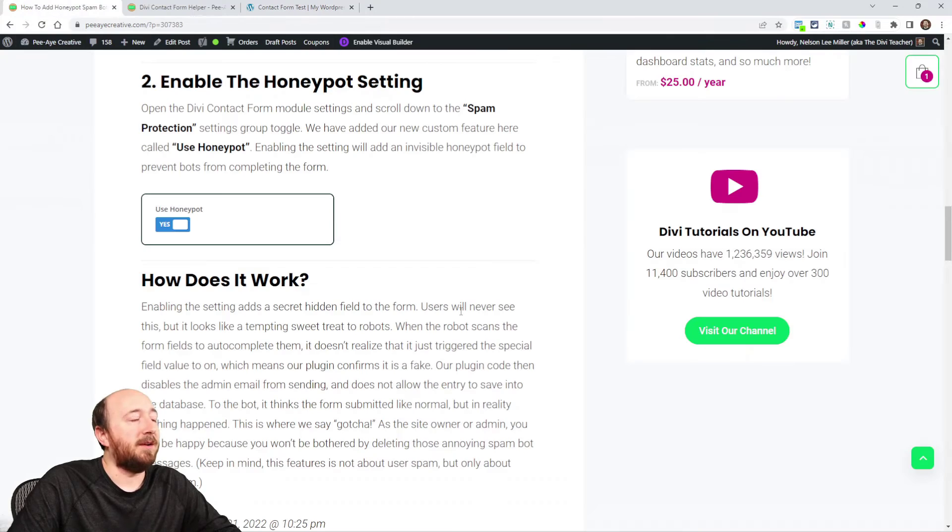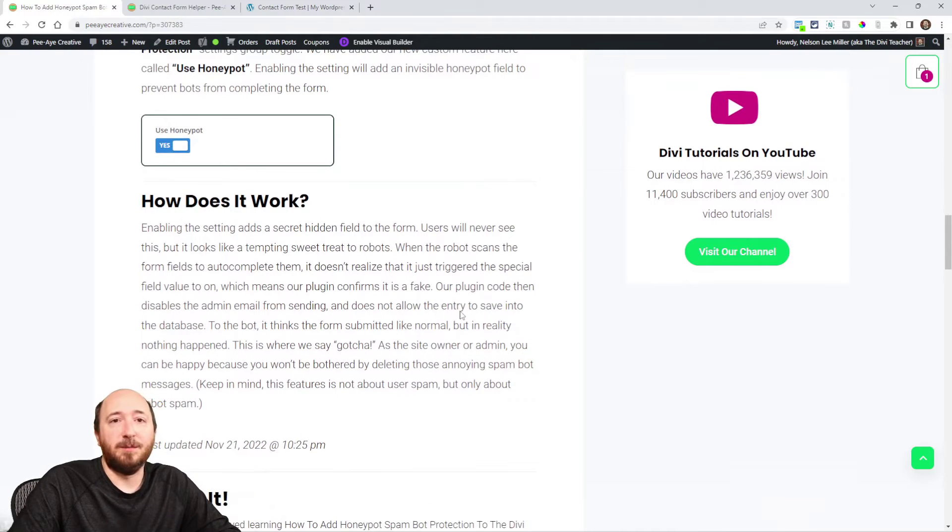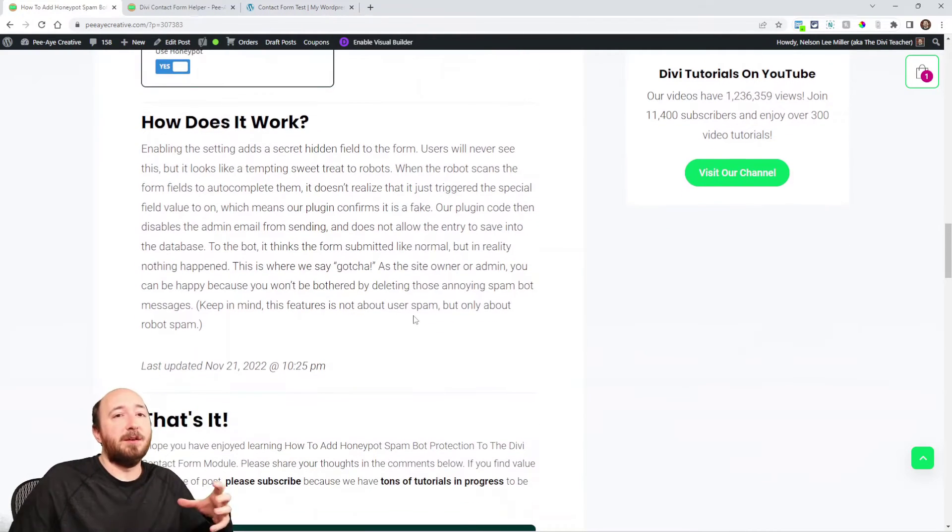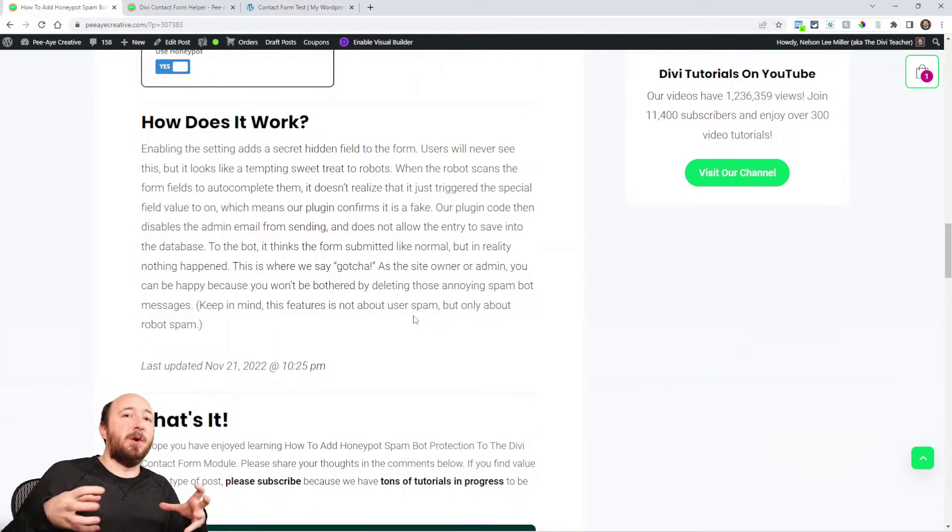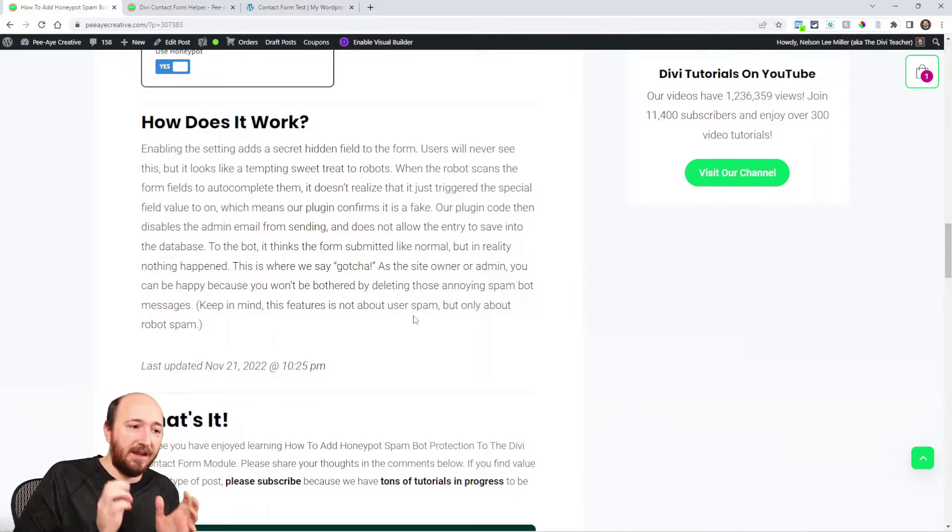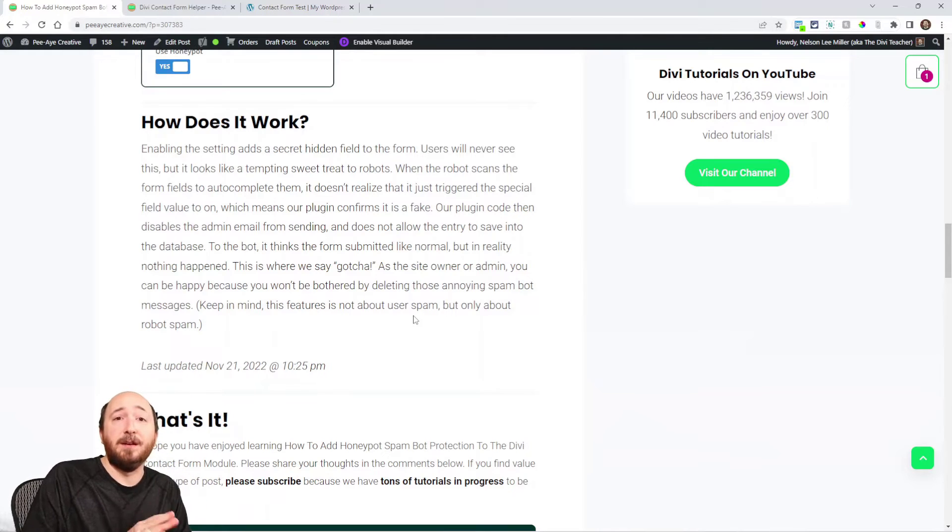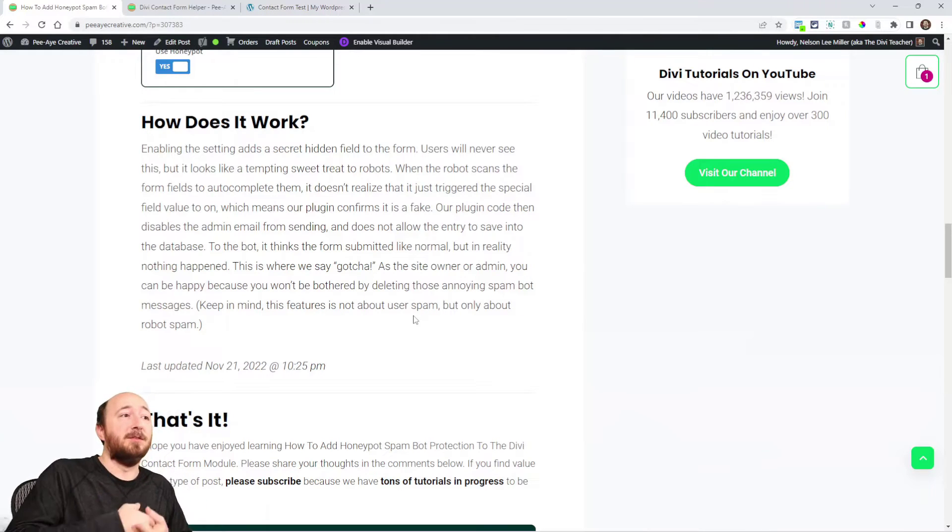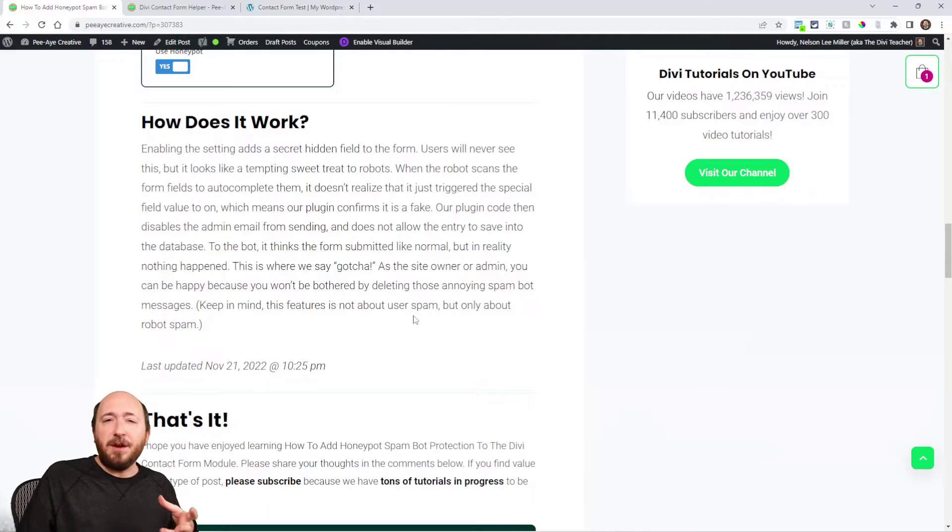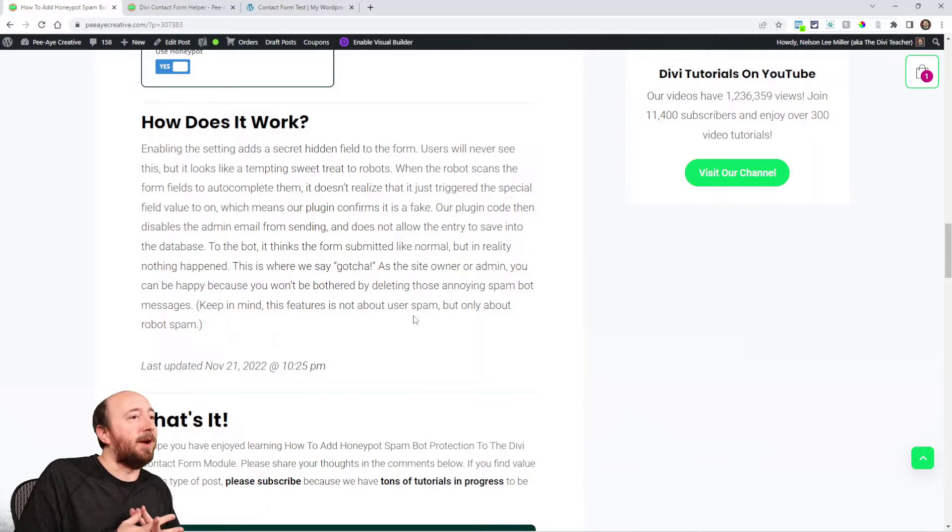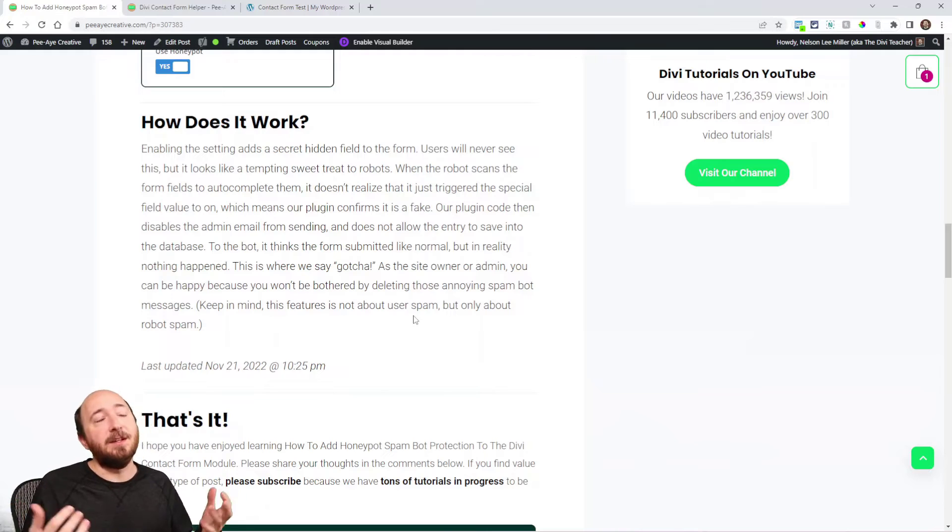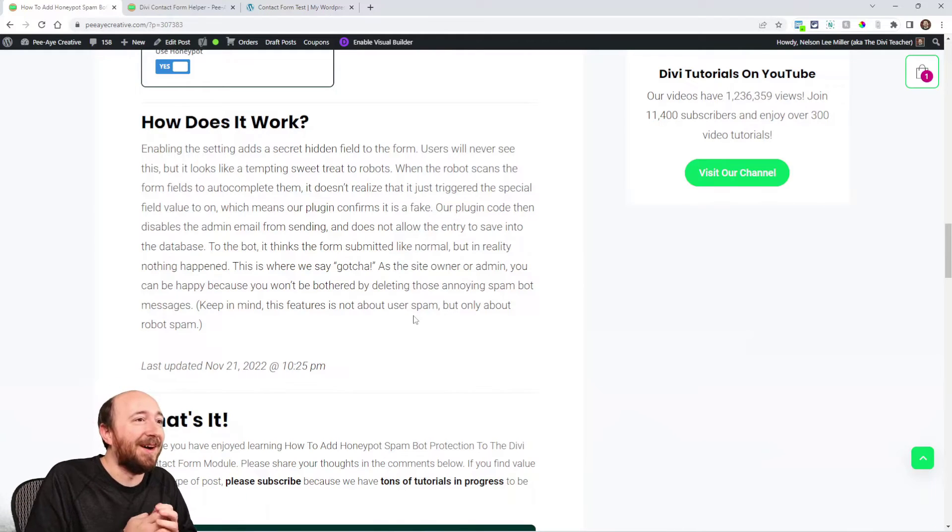So back here I just added this little blurb of how it works. Think of it as the robots coming to your site and it's going to scan and wants to find a form to send you an automated message. It'll try to make it look like it's from a user, but you'll get it in your inbox and you'll delete it because you'll be annoyed by it.